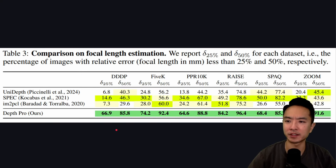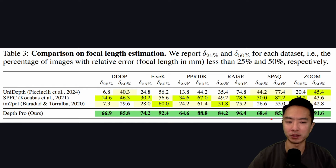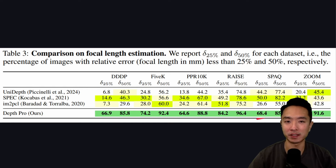Here you can see comparisons on the focal length estimation, and it also does very well. Previously, a lot of other models had a challenge getting a very accurate focal length, so that's another big plus if that's something you're looking for.